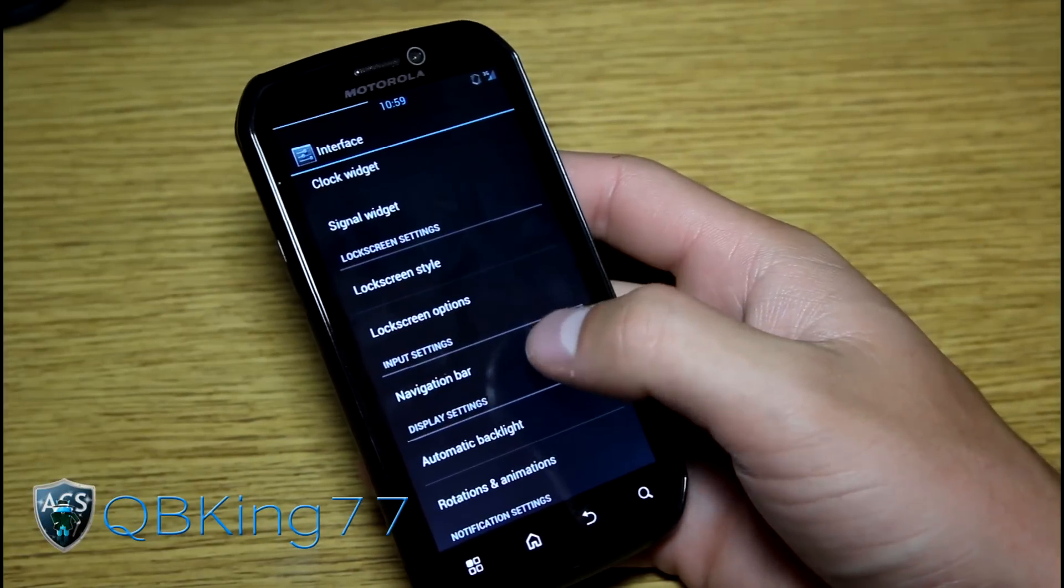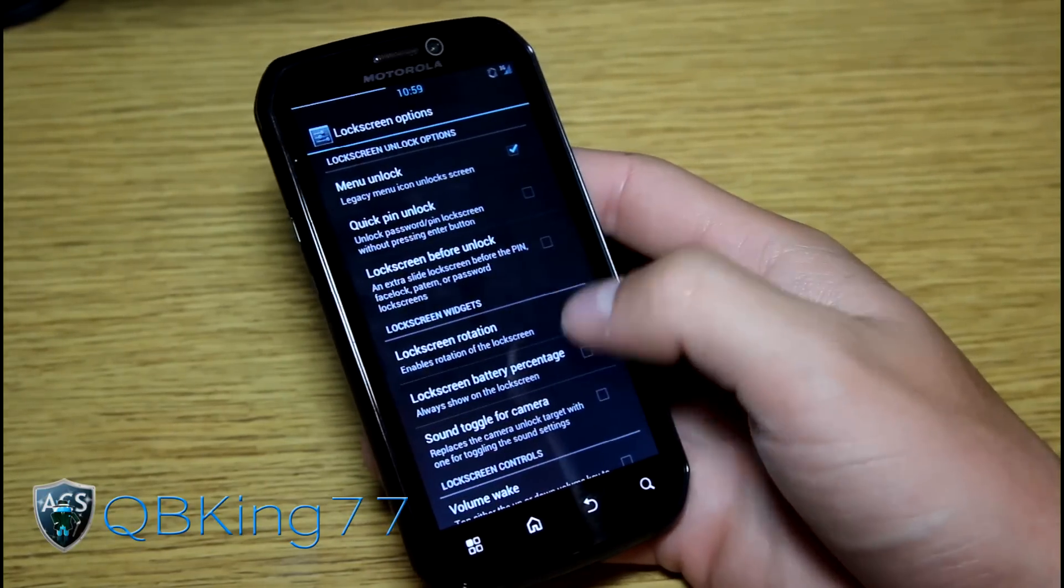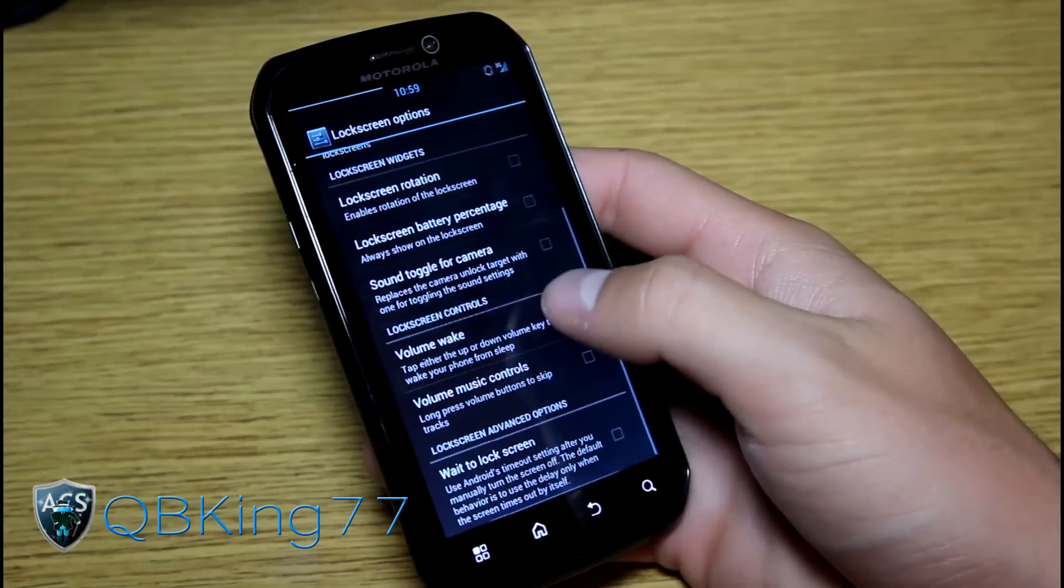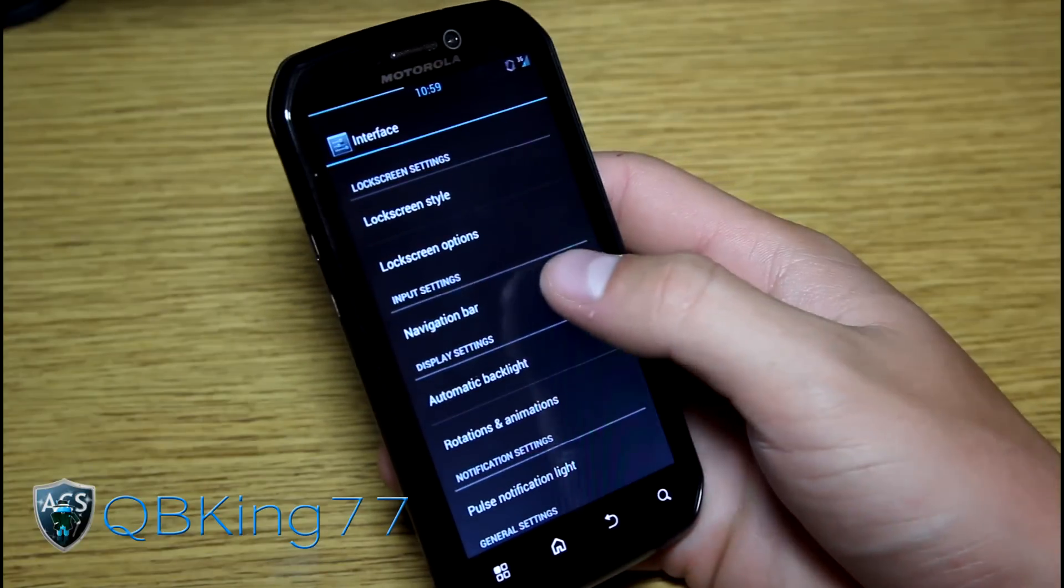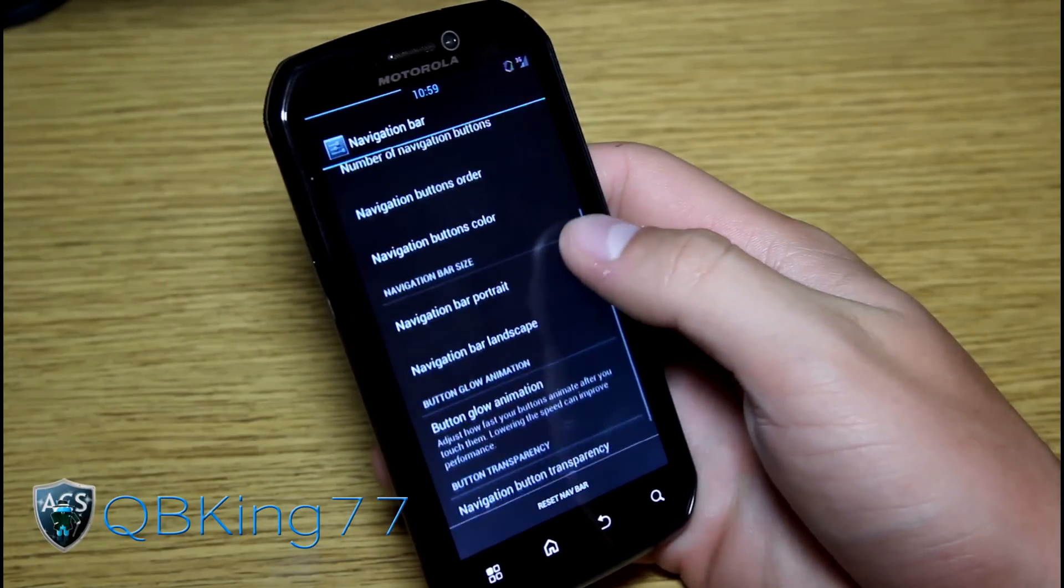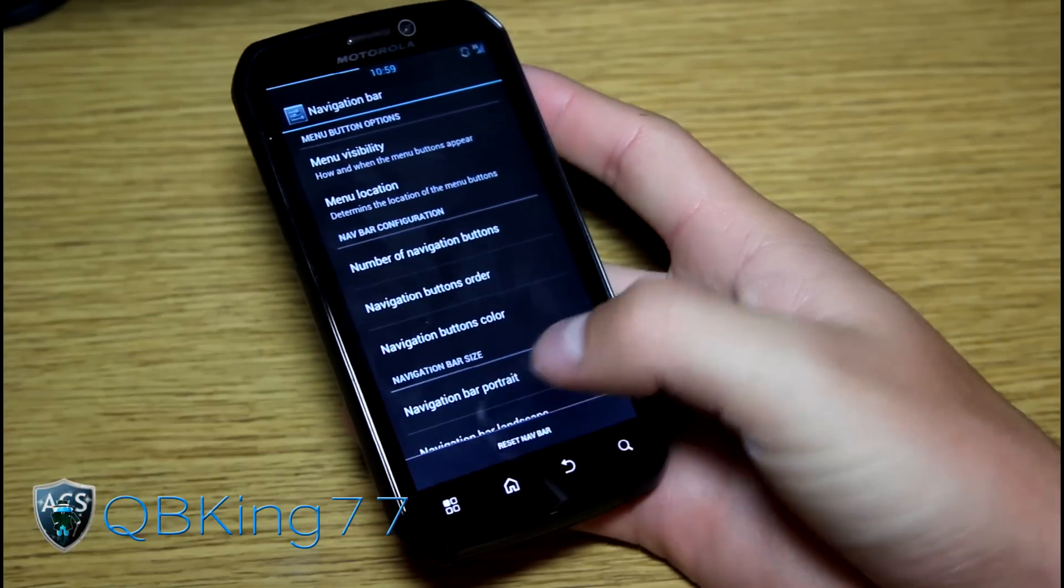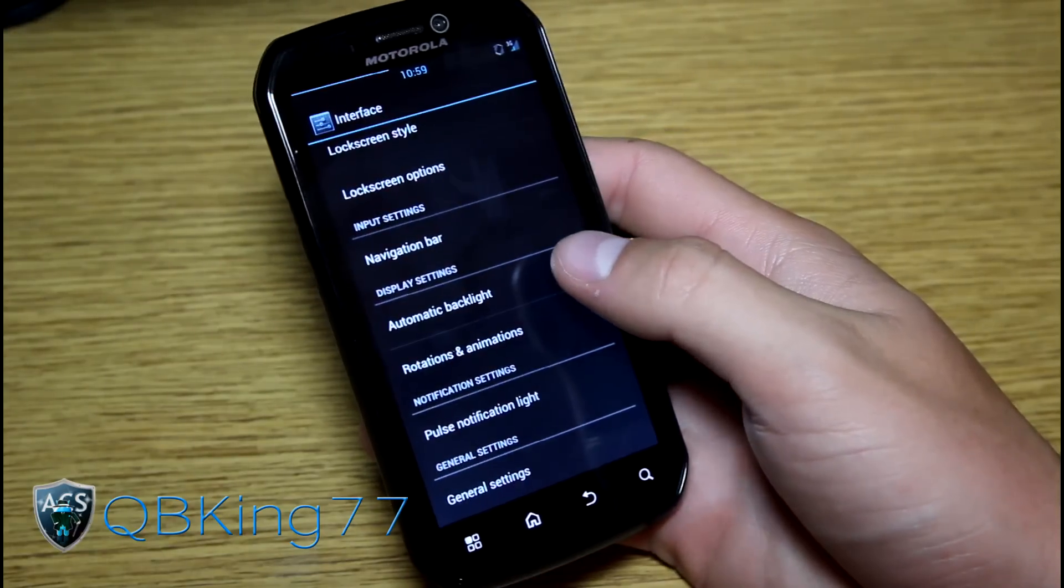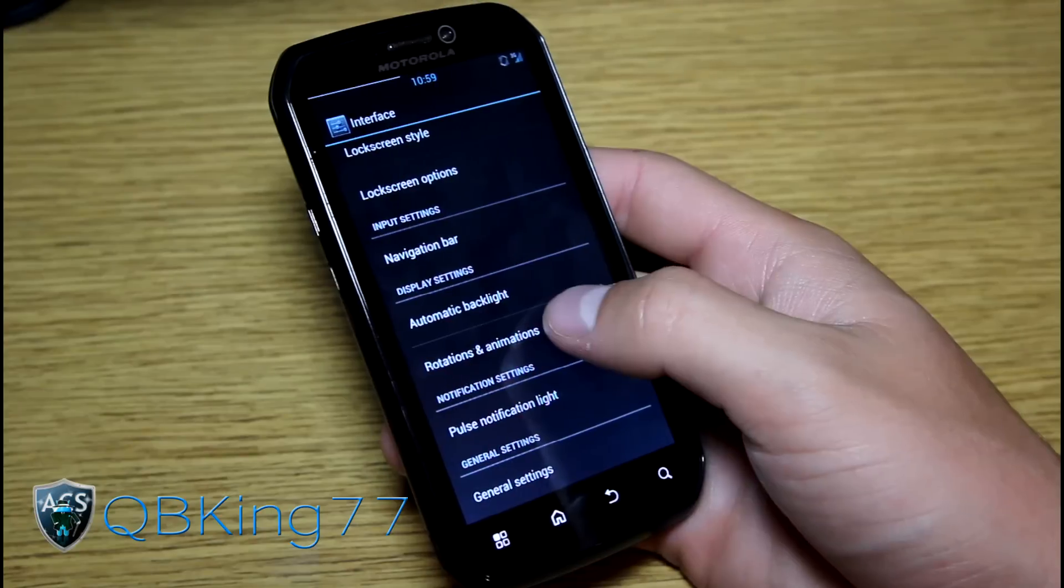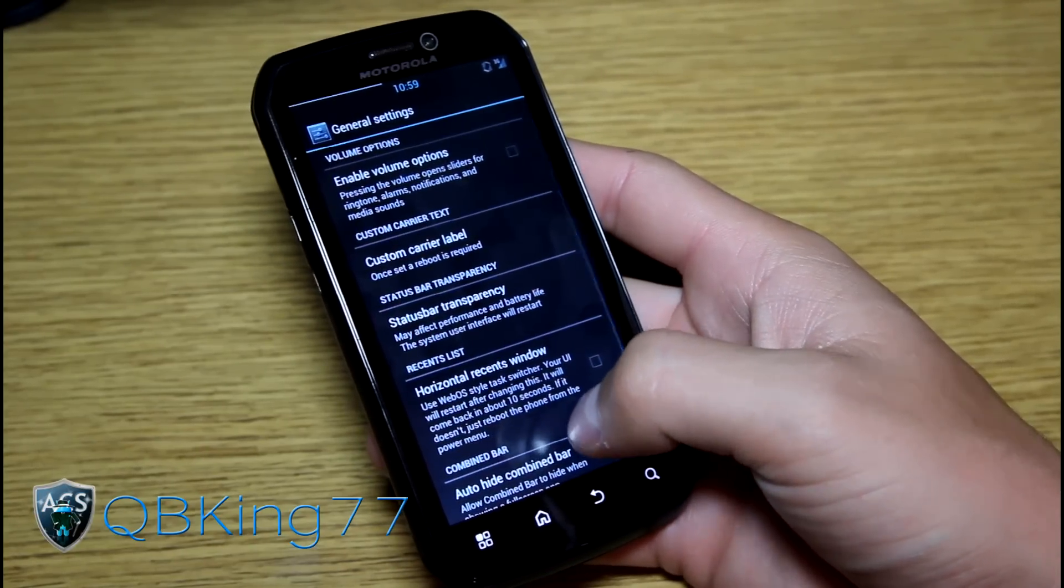You have navigation. Lock screen options. So you have other lock screen options being press the menu button to unlock, lock screen rotation, volume wake, etc. And navigation bar. Menu visibility. I believe navigation bar is the galaxy nexus bar down at the bottom with your home back and recent running apps buttons. Automatic backlight for display settings. Rotations and animations. Pulse notification light in general settings as well.